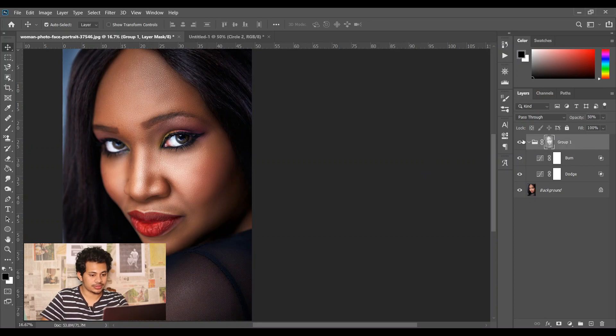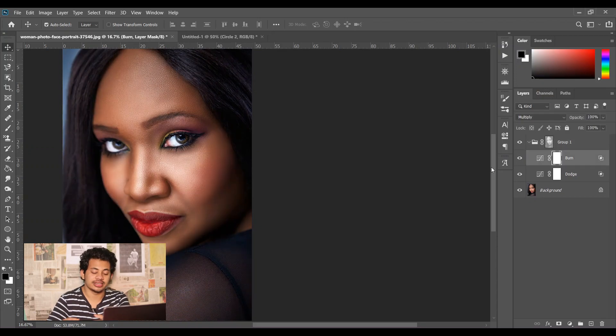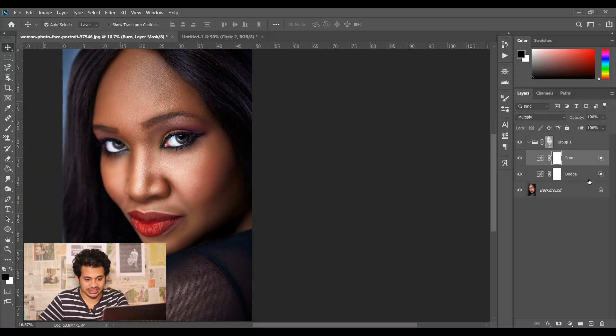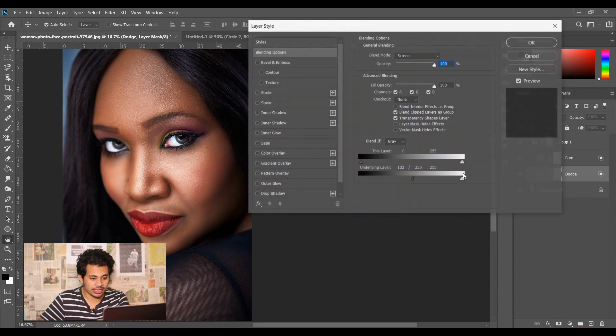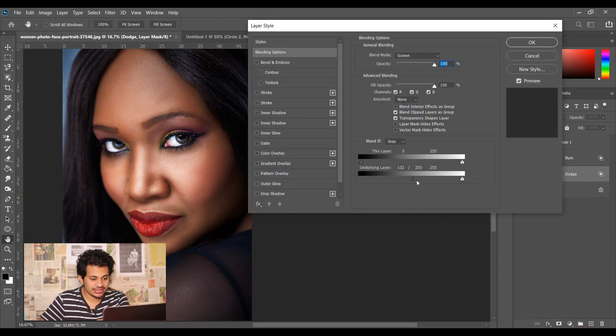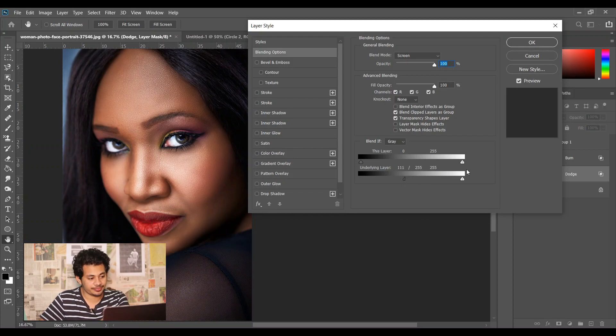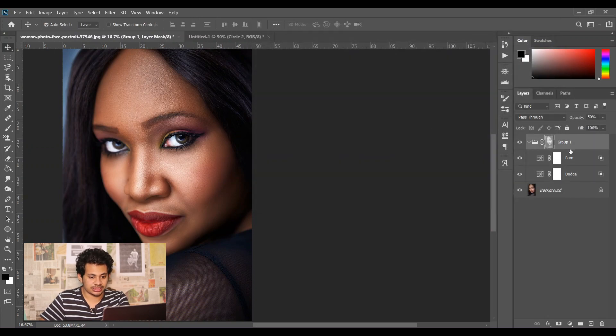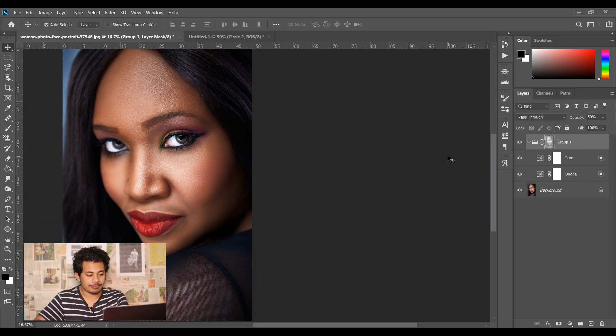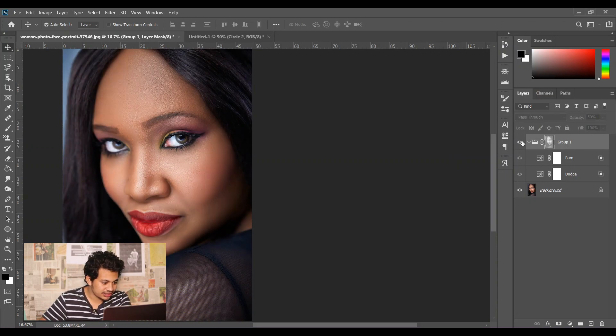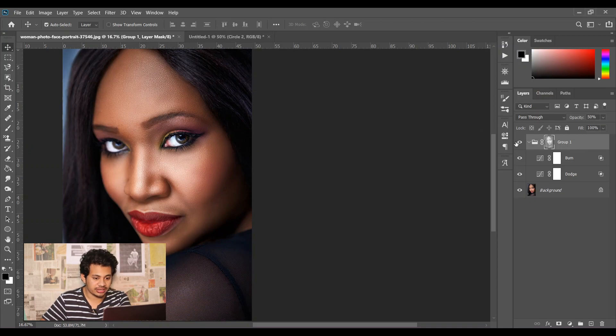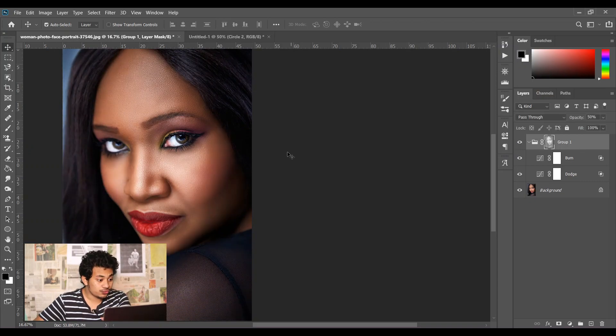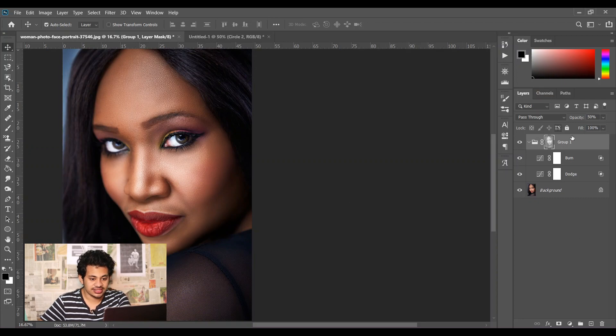And now look at this - this is the before and this is the after. If you want to change any setting in the blending option, you can go back and just change it. It's really easy and non-destructive. But the effect is applied on the whole image - look at this, in the clothes, in the environment, in the hair. But I want the effect to remain only on the skin.